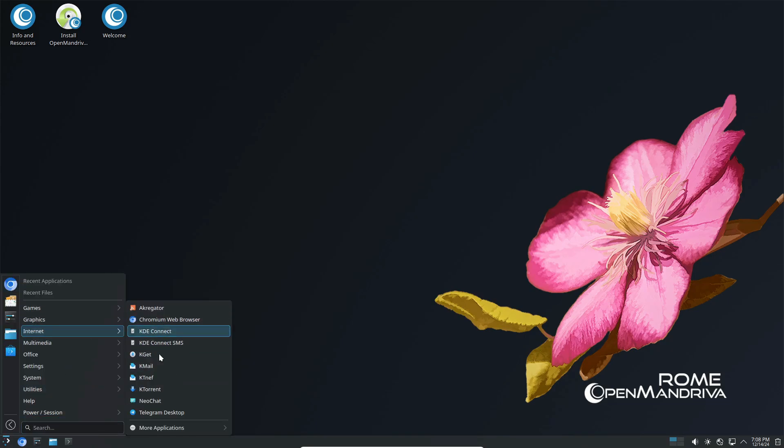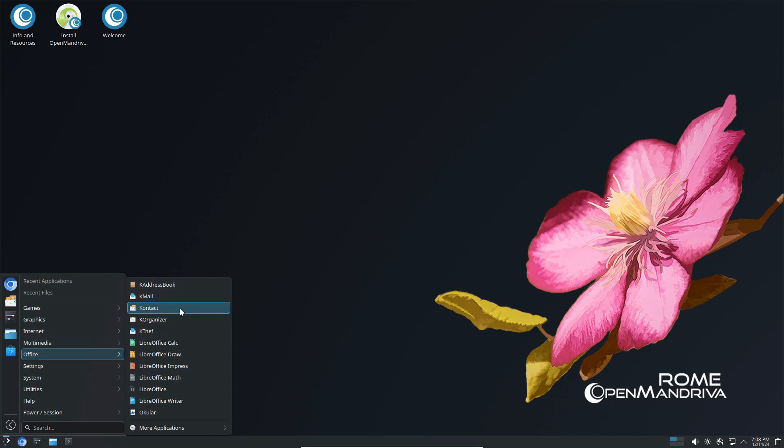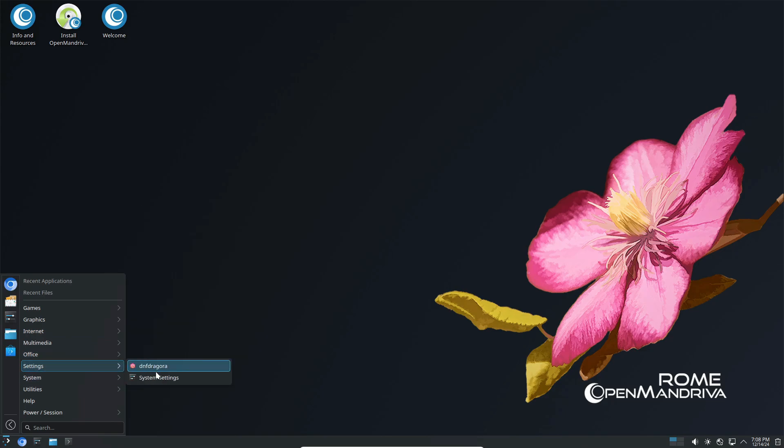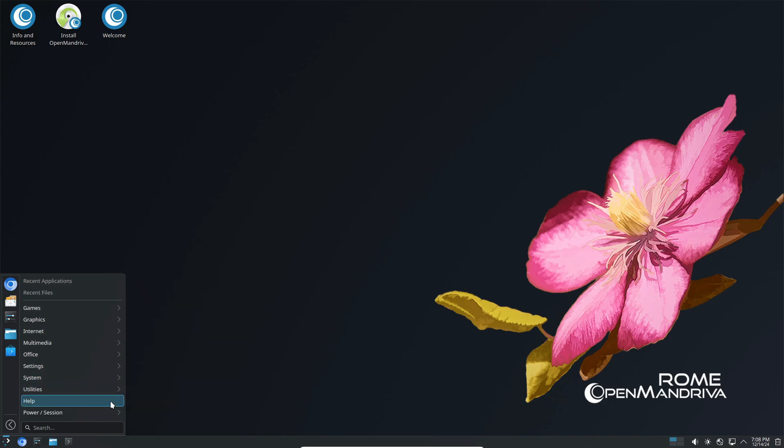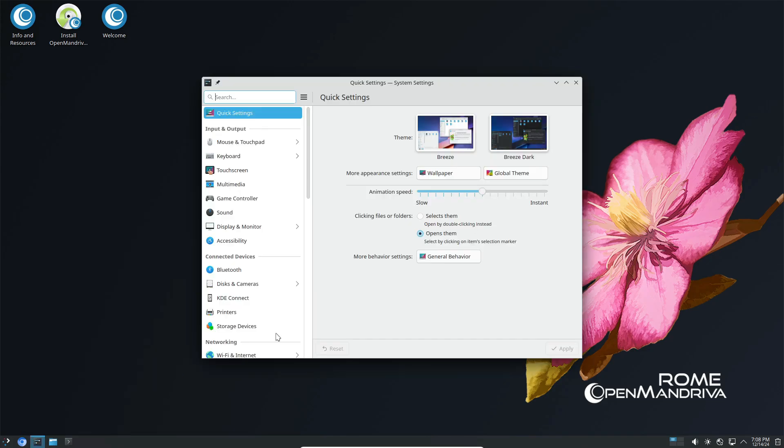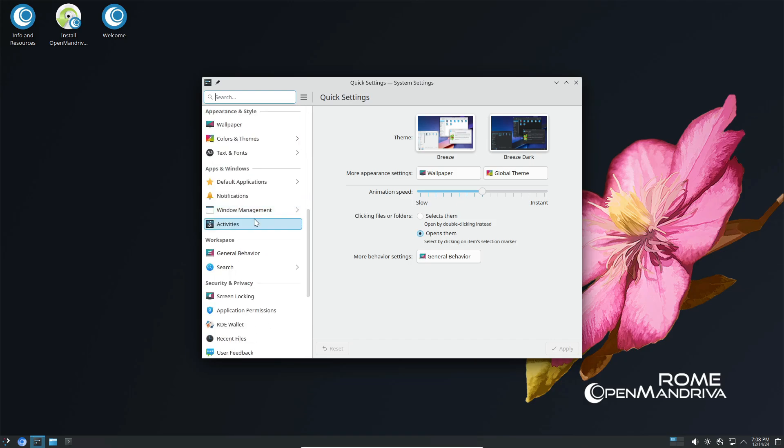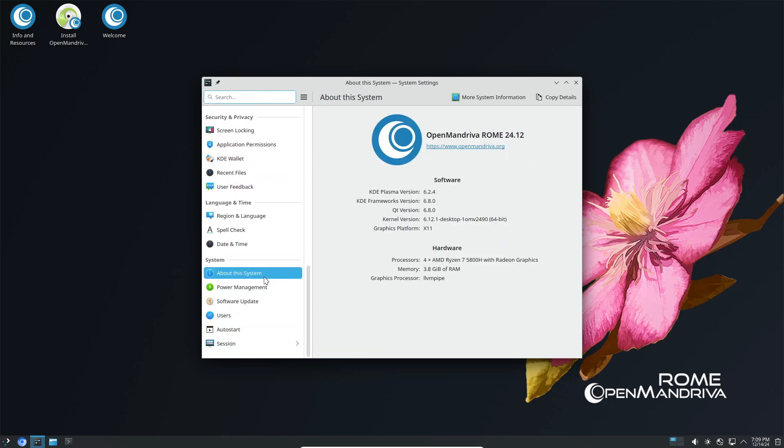All right, let's start with the basics. OpenMandriva LX 24.12 is the latest snapshot in the Rome rolling release series. If you're not familiar, OpenMandriva is a community-driven Linux distribution and a successor to the classic Mandriva Linux. It's known for being cutting-edge, and this release is no exception.